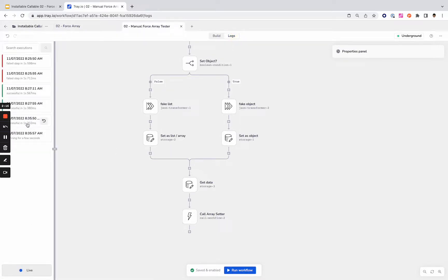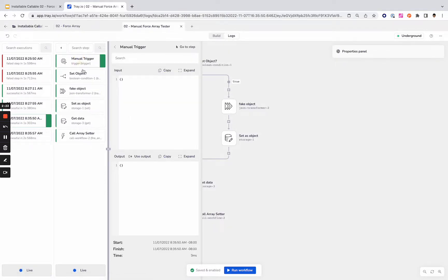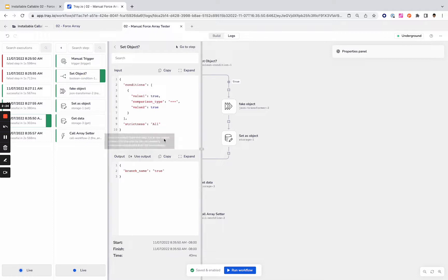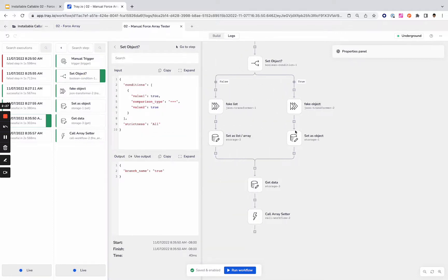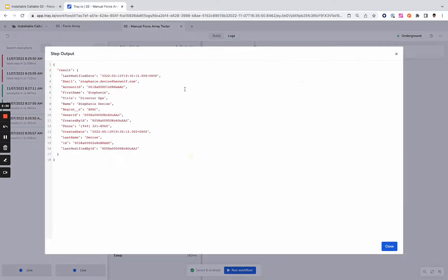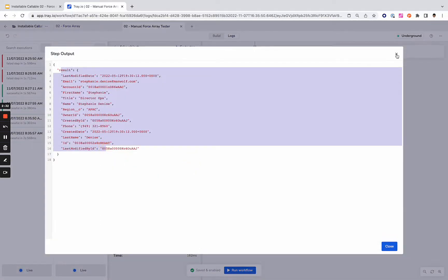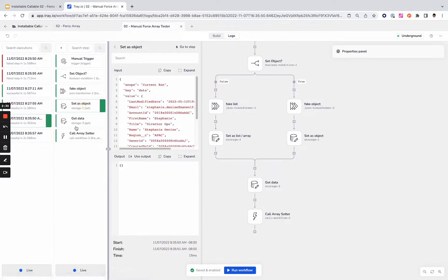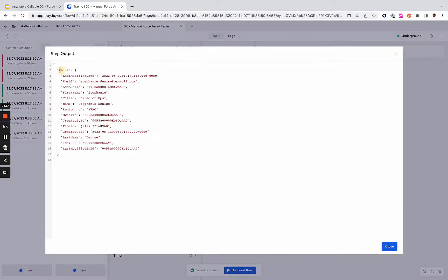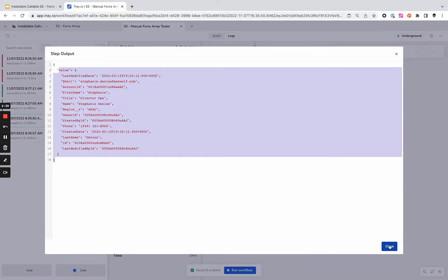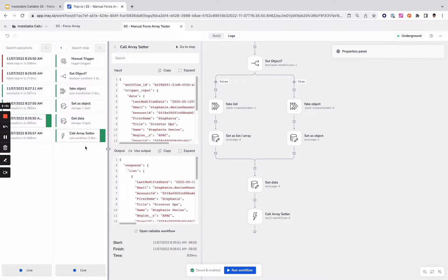So here we are. We've got the manual trigger set object. This went to the true branch, so this is one that is going to be just a single object. We can double check that by looking at the logs. This is just a single object. We store that, we get that. Let's check one more time. It is just a single object as per the curly brackets. And we call the array setter.